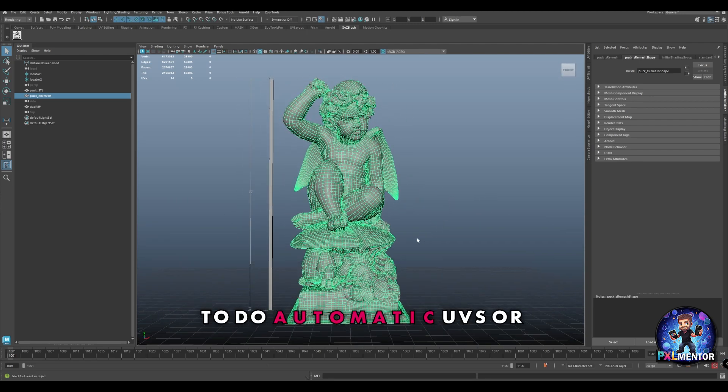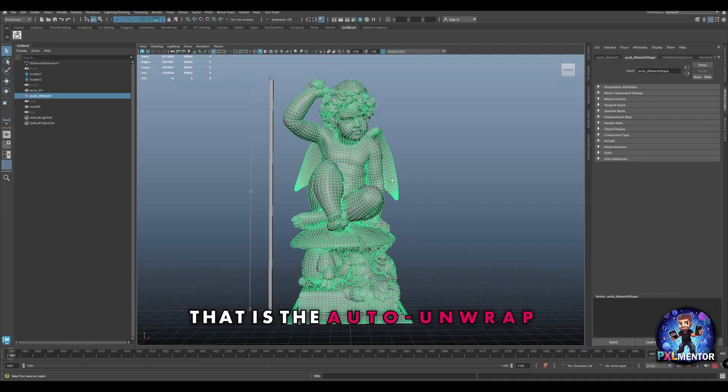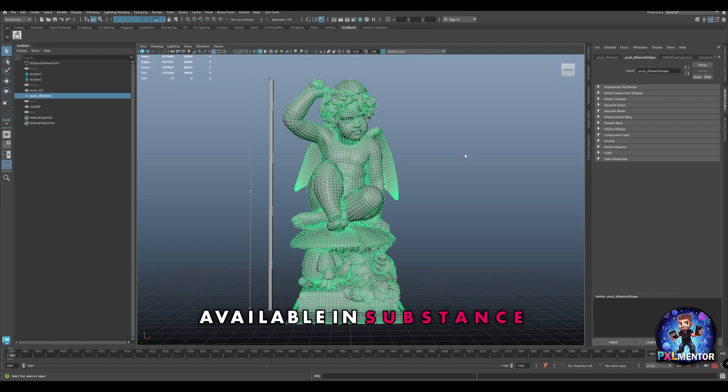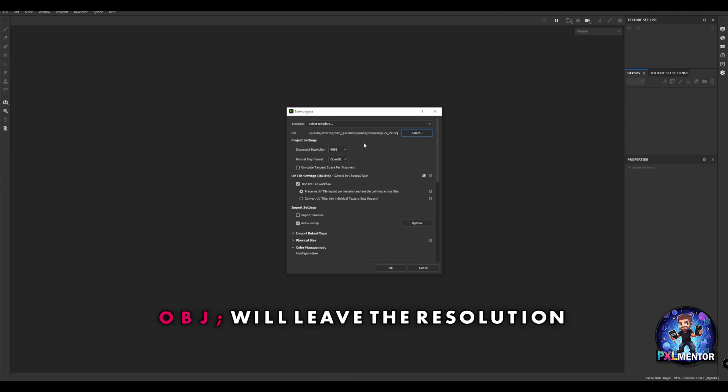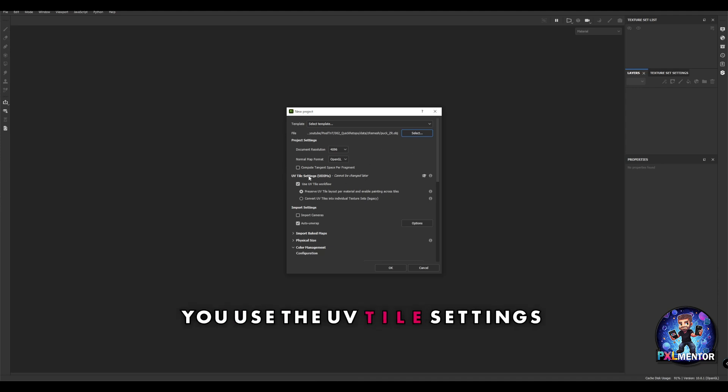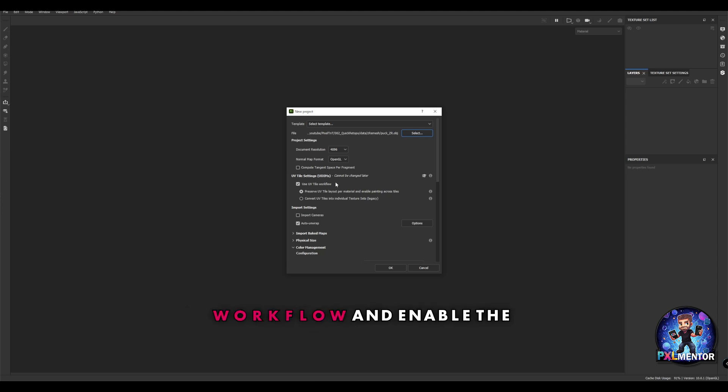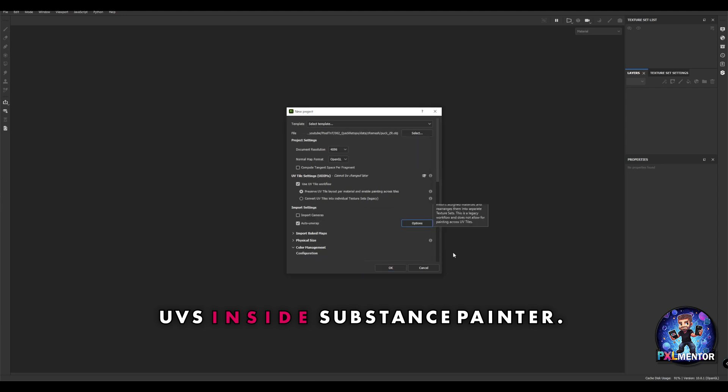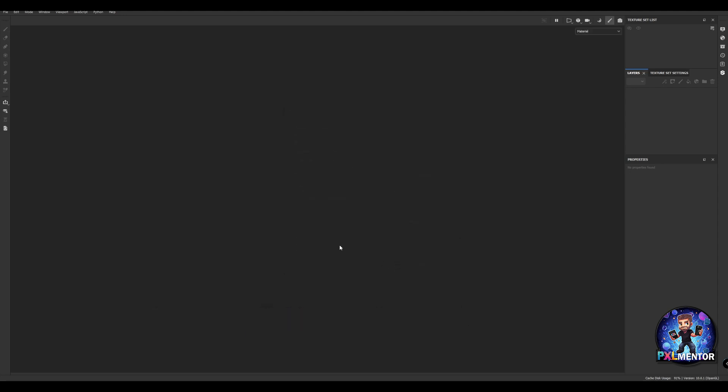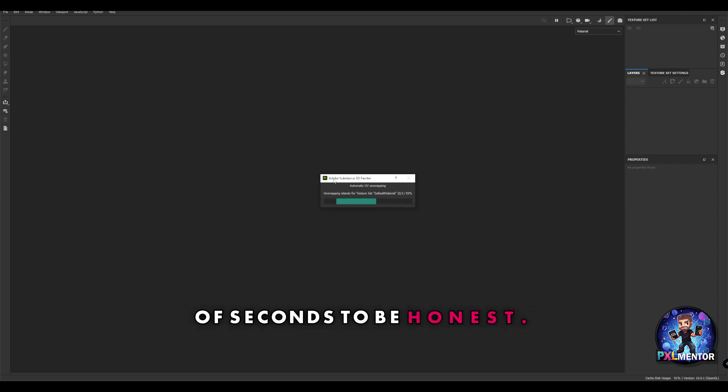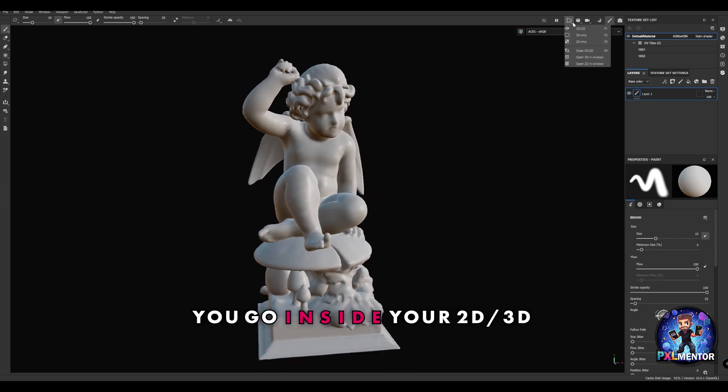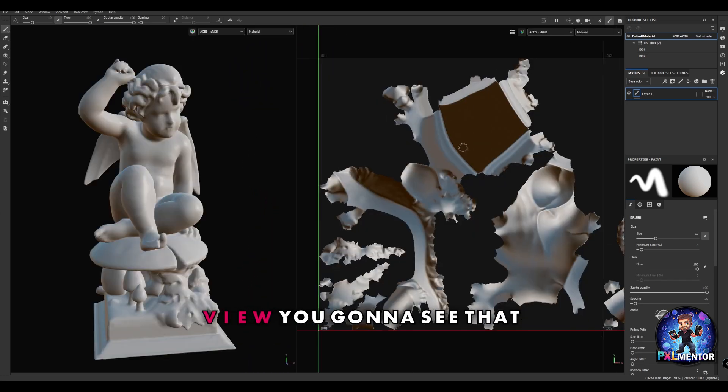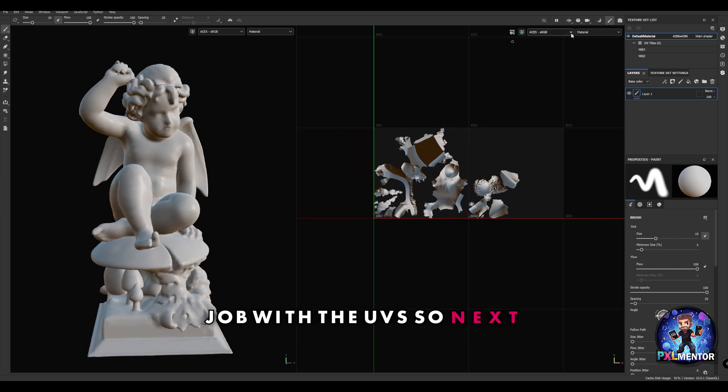Or you can use another feature that is the auto unwrap available in Substance Painter, which is the one I will show you. I can simply select my geometry - in this case the Z mesh OBJ - leave the resolution as 4k, use the UV tile settings for UDIMs and UV tile workflow, and enable the auto unwrap features. Press okay, it's going to import the file and create the UVs for you. Once it's done, if you go to the 3D view, you're going to see that it did a decent job with the UVs.